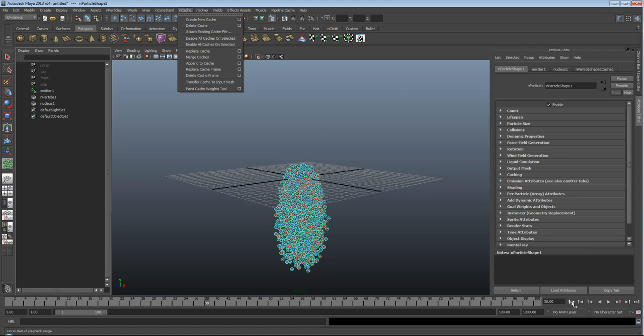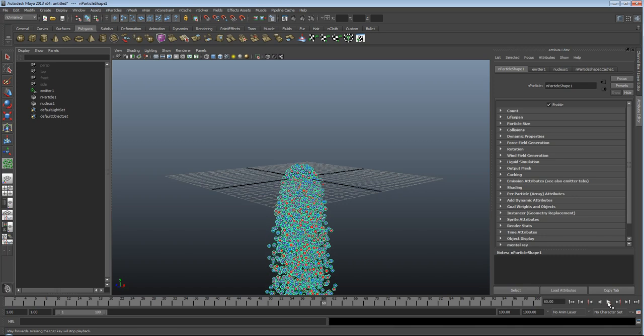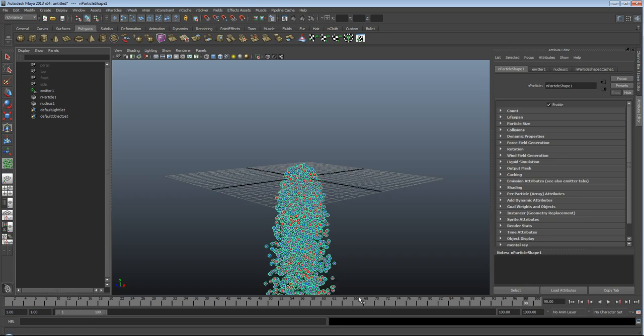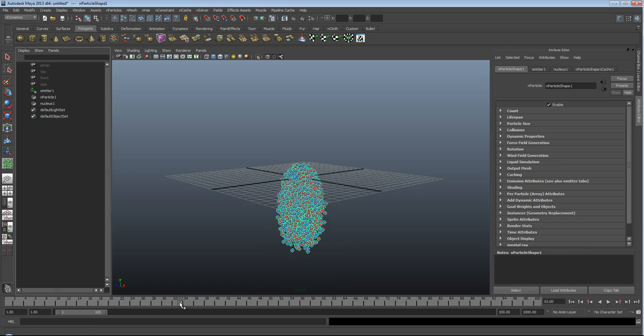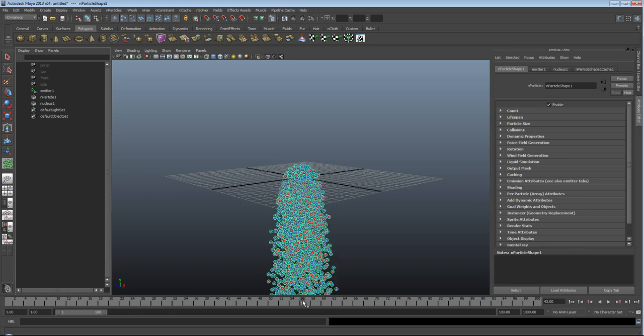When dealing with particles, when you've got the result you're looking for, and you've played it through, and you're happy, you should always cache them. This will allow you to get on with the next part of your animation.